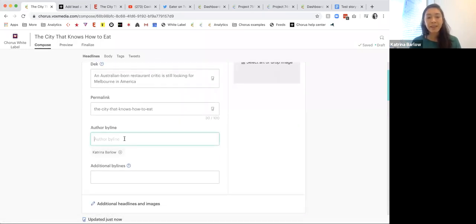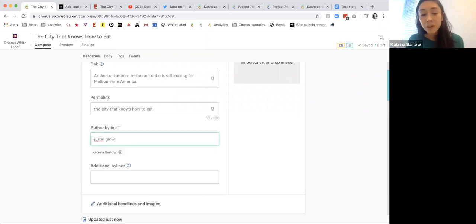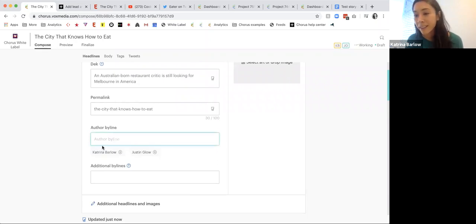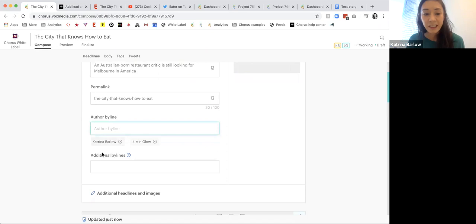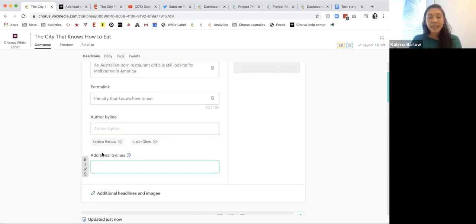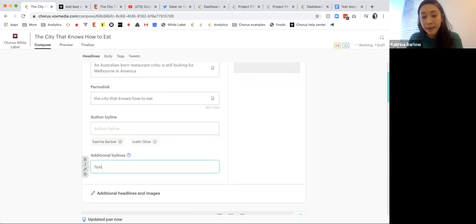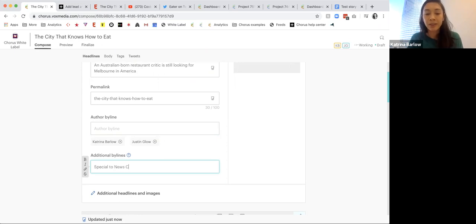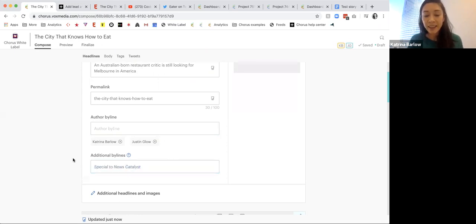Here we have the author byline — I can add multiple users if I wanted to, so I can add my colleague Justin. I can also do a custom freeform byline, such as 'special to use catalyst here,' and go ahead and italicize that.